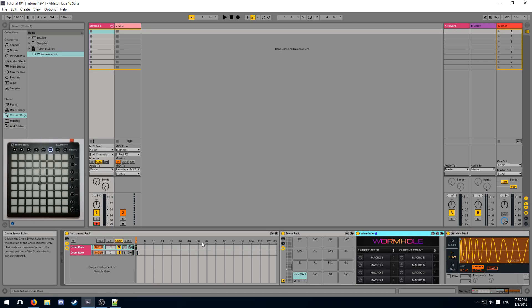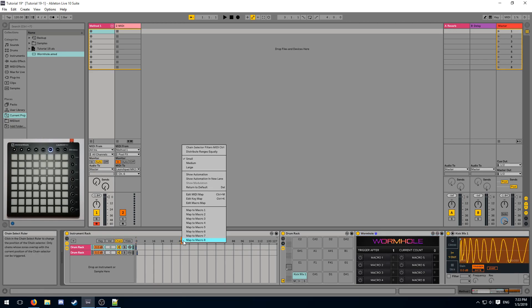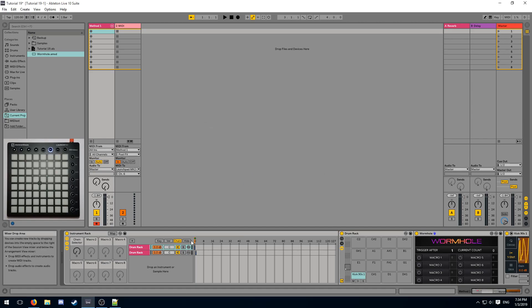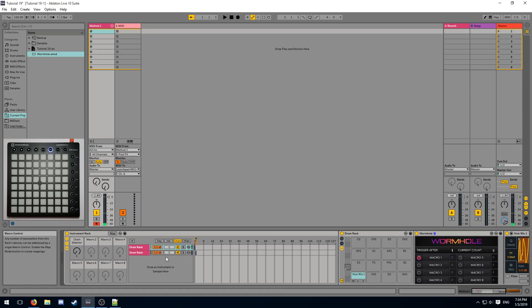In order to control our chain selector with these macros, we first need to map our chain selector to a macro on the instrument rack. Ableton will now warn us that this is about to destroy our MIDI map, but since we're going to be using automated page swapping from now on, we can just replace the mapping. And then we can simply set the desired macro value on Wormhole. And now when I trigger this sample, the chain selector updates to our desired value.